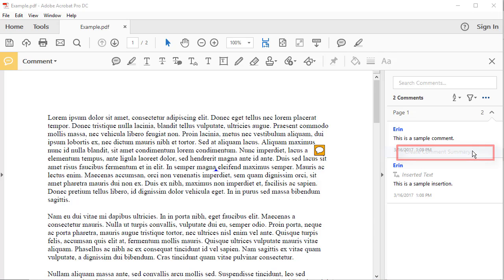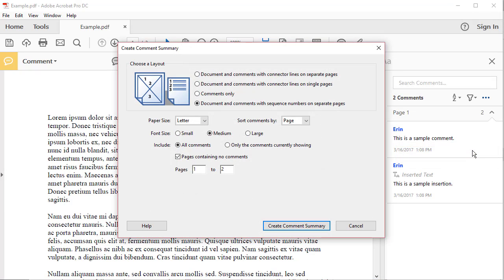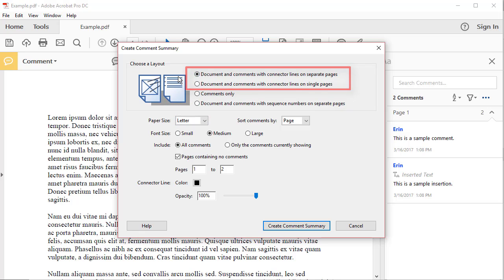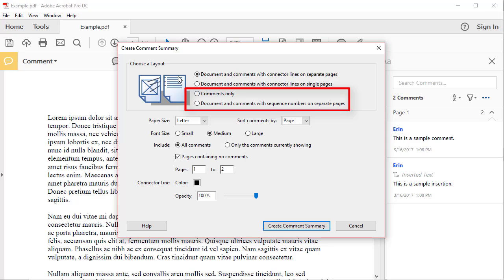Now you can choose Document and Comments with connector lines on separate pages, or Document and Comments with connector lines on single pages. You can also choose to print comments only, or print the Document and Comments with sequence numbers on separate pages. If you choose to do that, the sequence numbers are like footnote numbers.